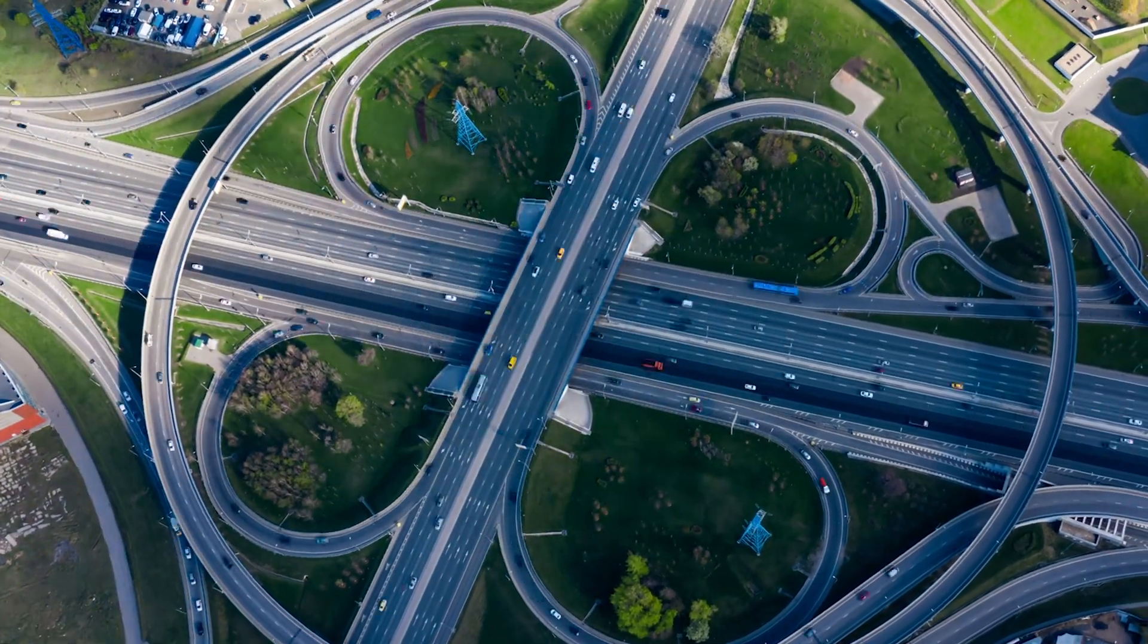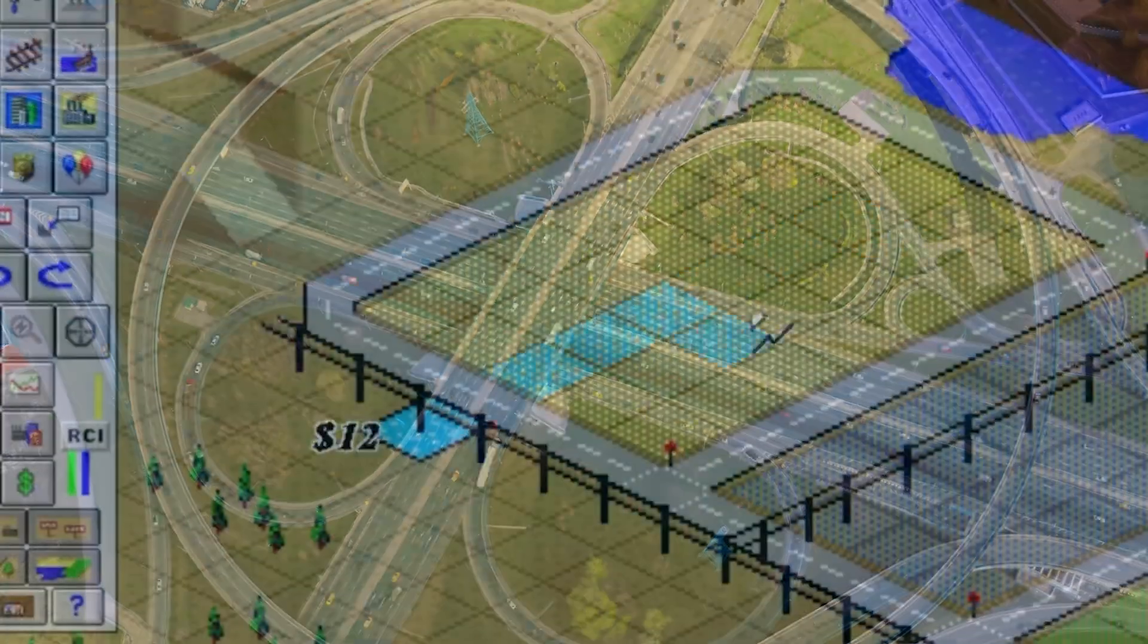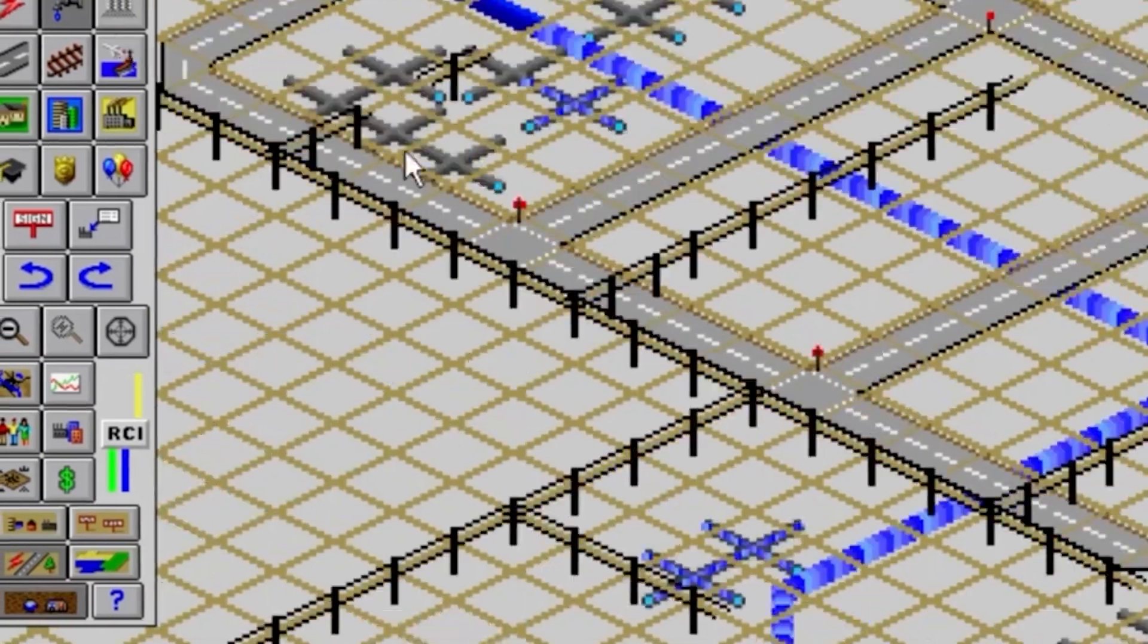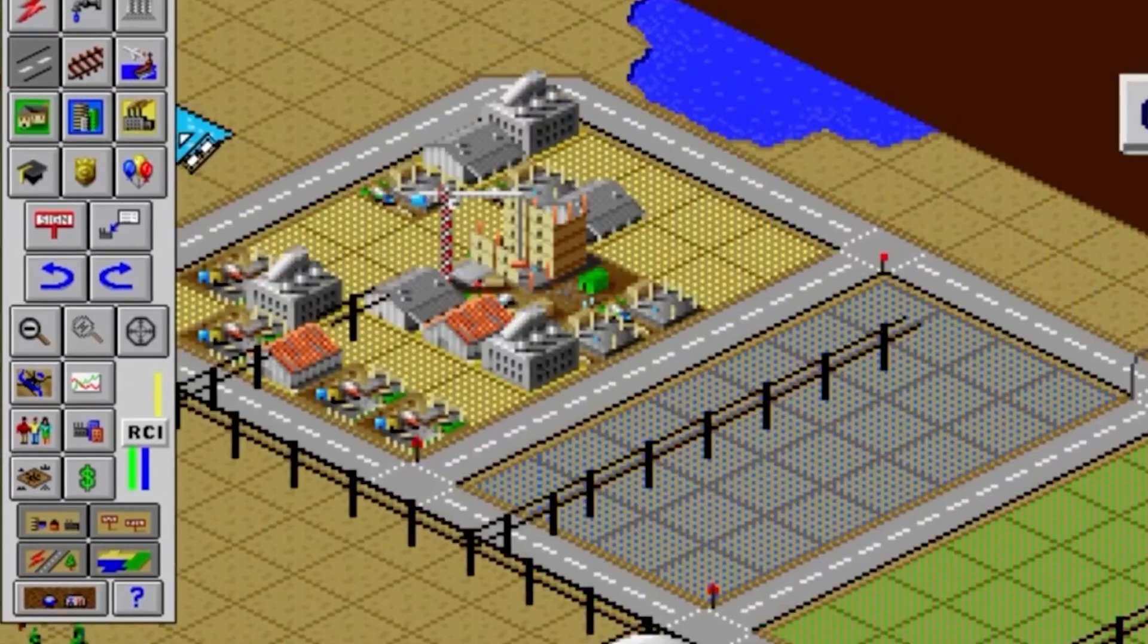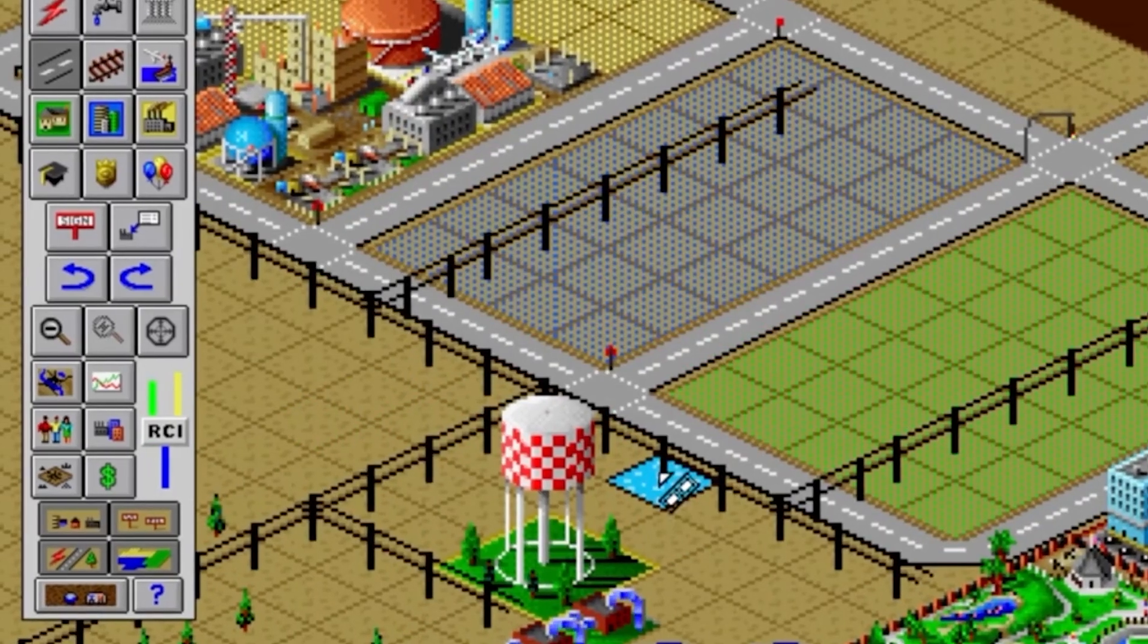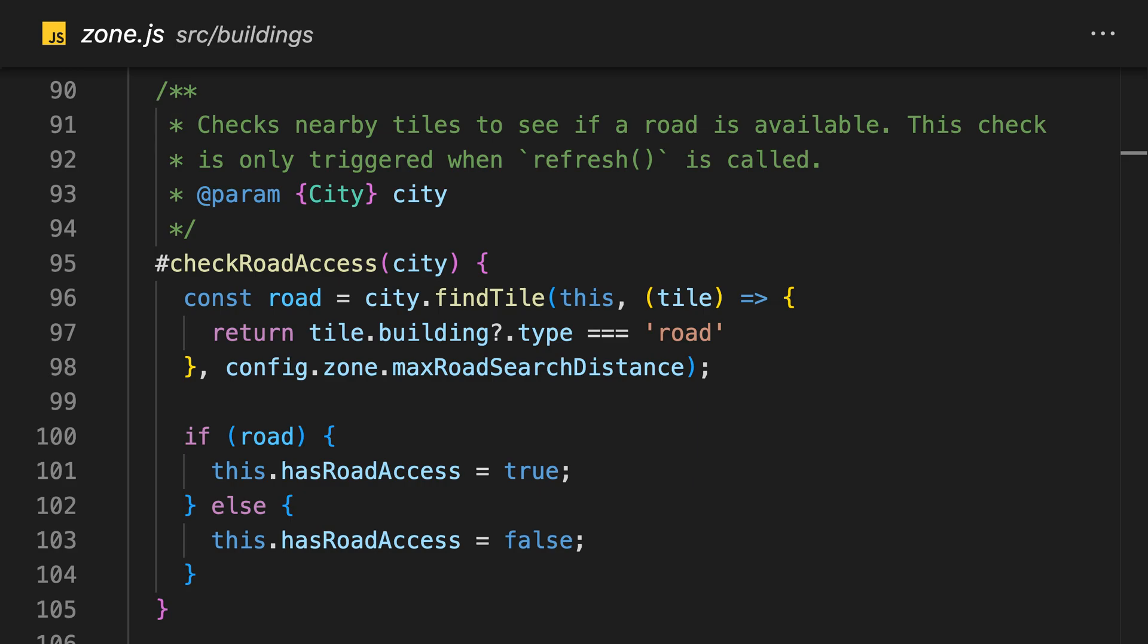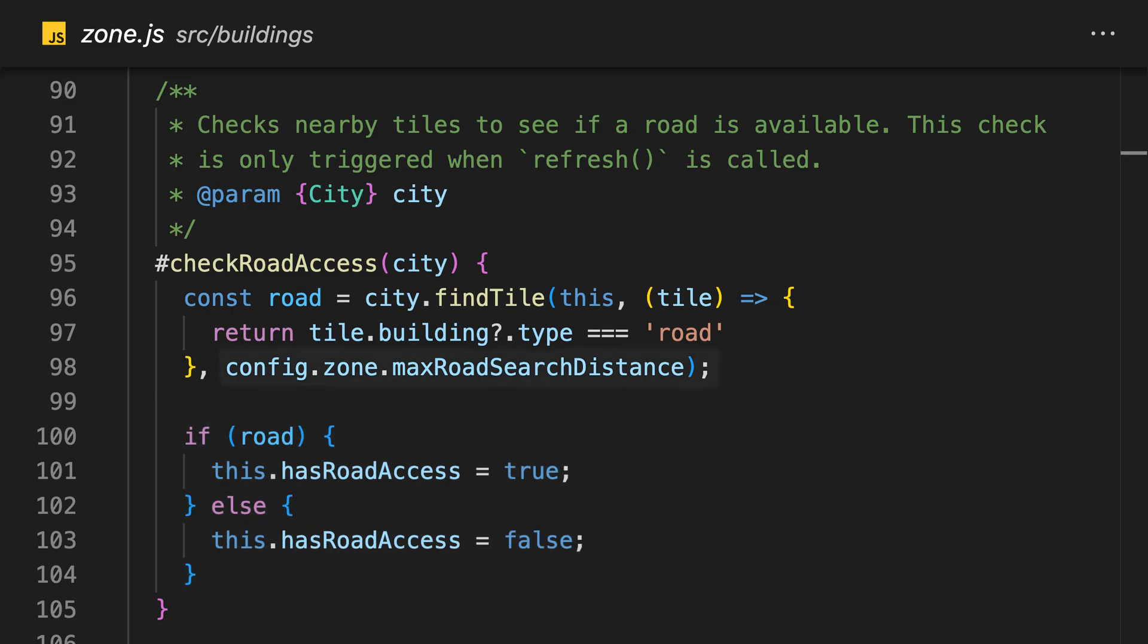Road access was the next project on my list. I wanted to replicate the behavior of the old SimCity games, so I decided to go with the following rule: if a zone or a building is within three tiles of a road tile, then it has road access. I was able to reuse the find tile function I wrote in my previous video. All I needed to do was specify the search criteria. If the building type was a road, then I would return true, simple as that. Then the has road access property was set accordingly based on whether or not a road is found within the search radius.